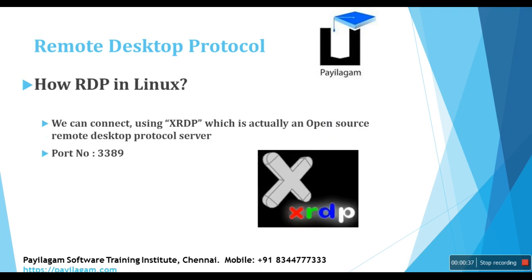And how RDP Linux? Actually, we cannot install exact RDP in Linux operating system, but we can connect using XRDP. XRDP is an open source remote desktop protocol, which port number is 3389. So if we configure XRDP in Linux, after that, we can connect RDP from Windows machine.